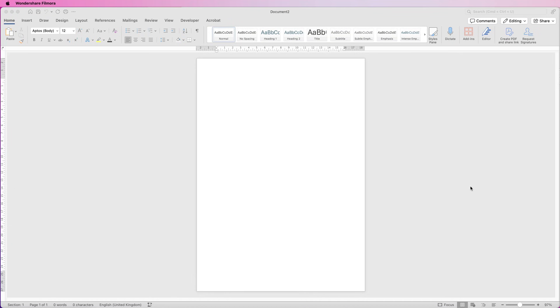Hi and welcome to the channel. Today I'm going to be showing you how to make a basic business card in Word and how to customize it.